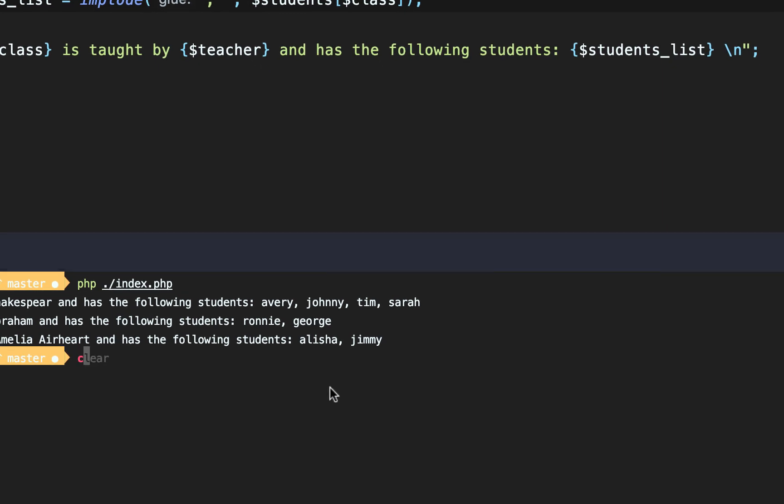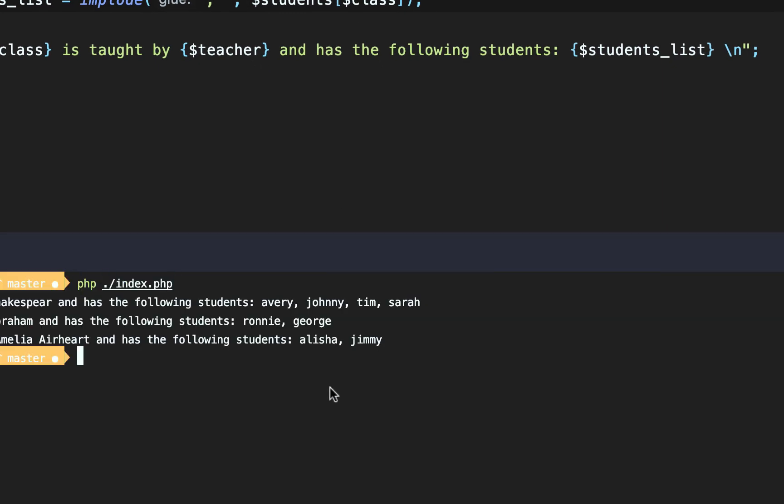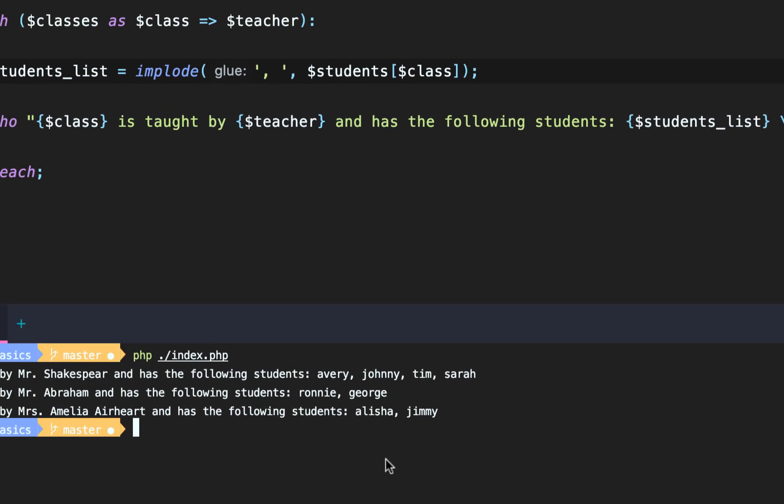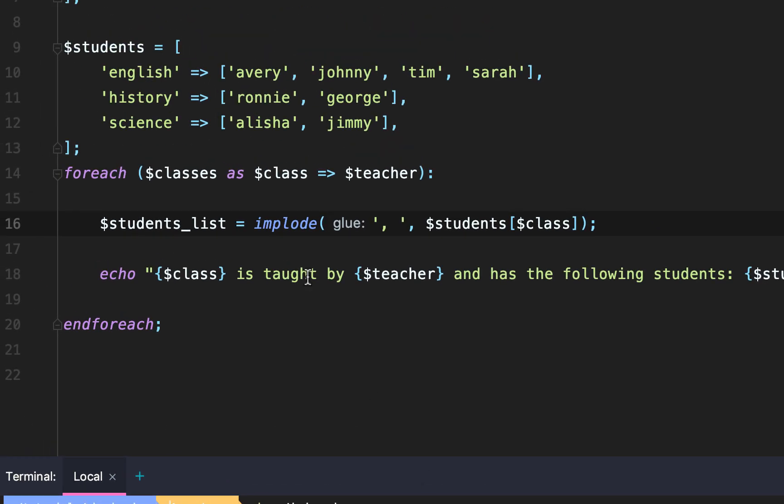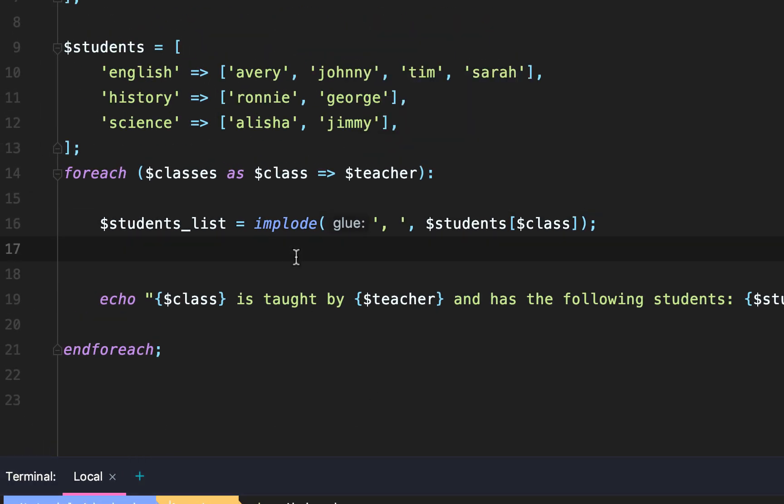Next we will test one last time. And it properly works. So guys, that is foreach loops in a nutshell.